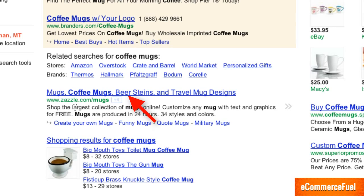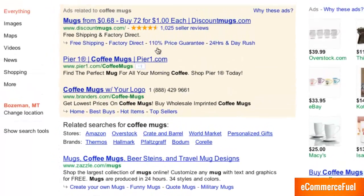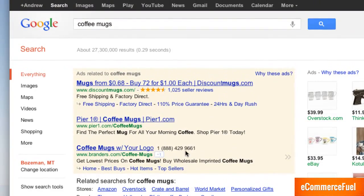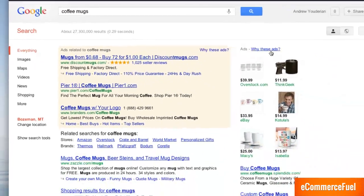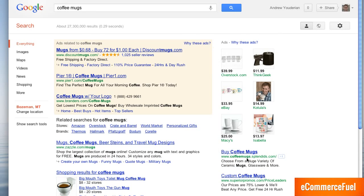Here I've got the Google listings for coffee mugs. You can see Zazzle is the number one organic listing or the number one non paid listing that Google displays. But above them they've got three ads here. And you've also got this big sidebar on the right with a bunch of pictures and paid advertisements.